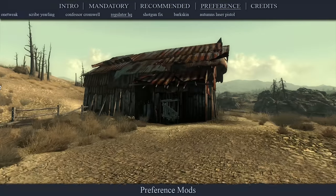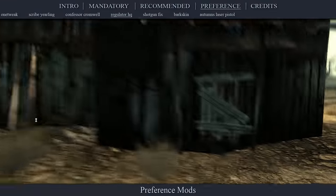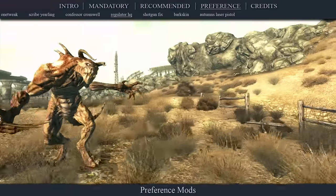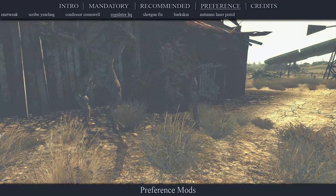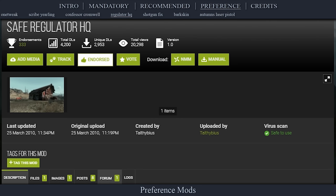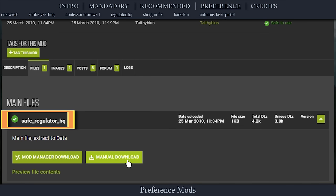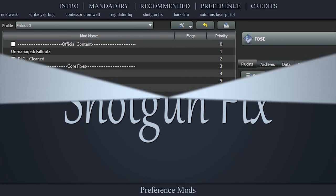This mod removes two enemy spawn points so that you don't get attacked by enemies, such as Death Claws, when turning in fingers later in the game. Navigate to the official Safe Regulator HQ page, open files, download the main file, install the mod as normal, then activate it in the left pane.